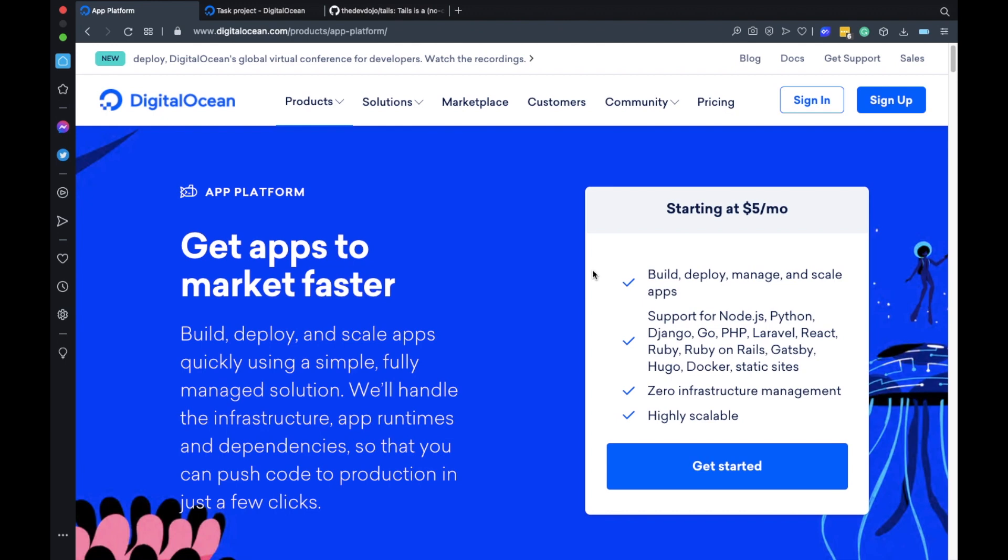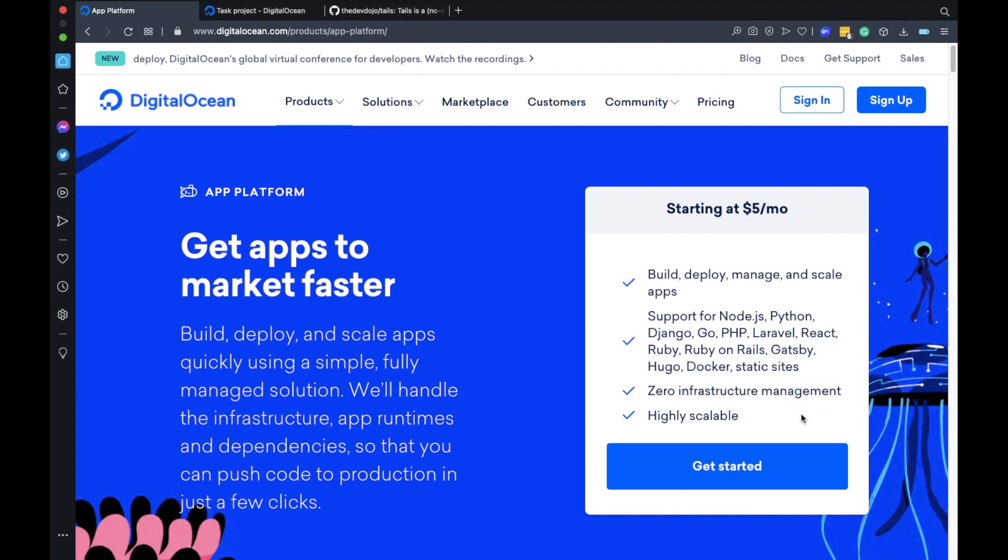The App Platform allows you to easily deploy all kinds of different applications like PHP applications, Java applications and a lot more with zero infrastructure management and automated deploys. To keep this simple I'll show you how to deploy a simple static website.